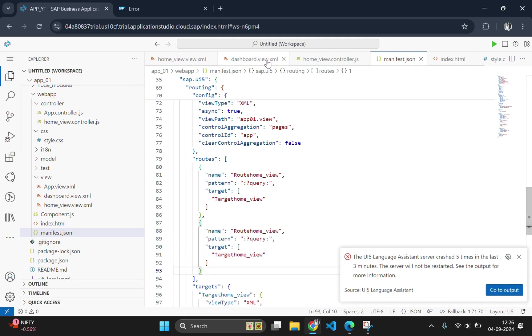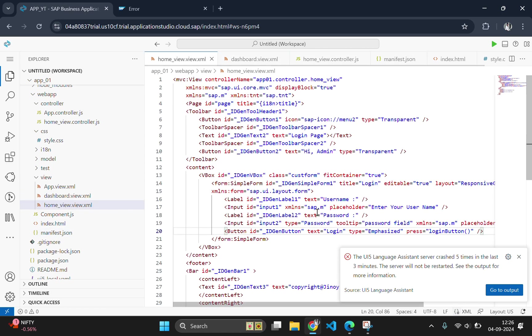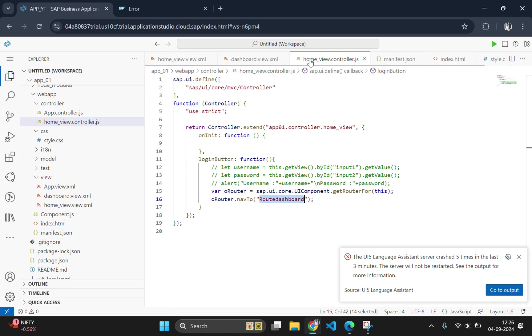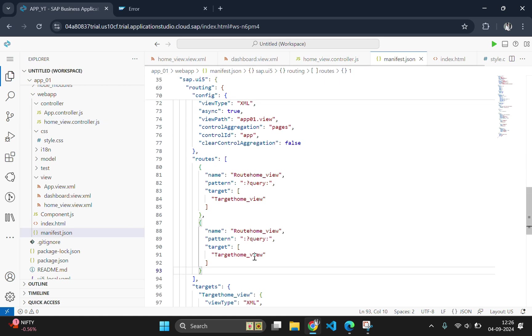And the name should be the new name which we gave in the controller. Let's see the name which we had given in the controller. Yes, this name, the name should be this. And copy this name and paste this name over here.